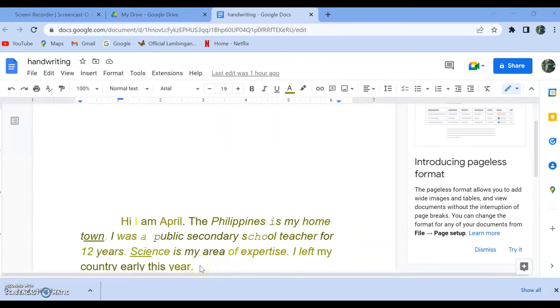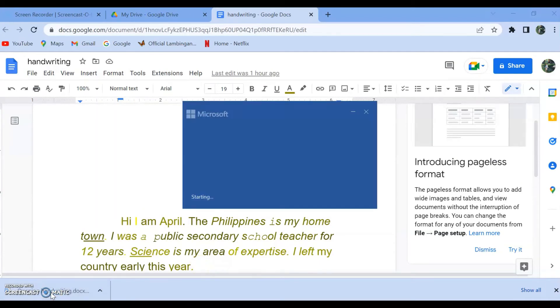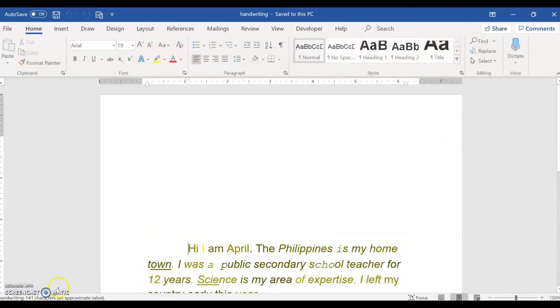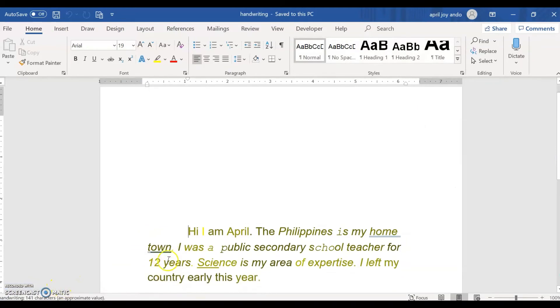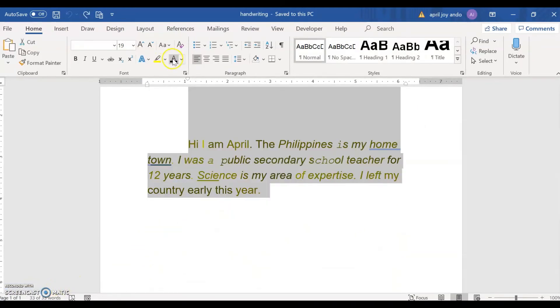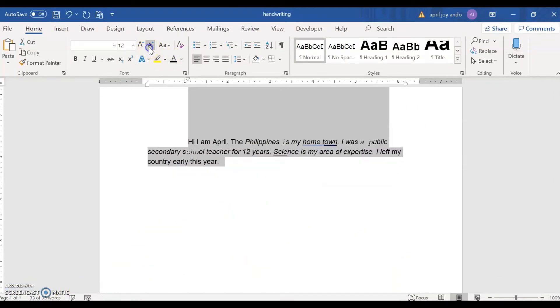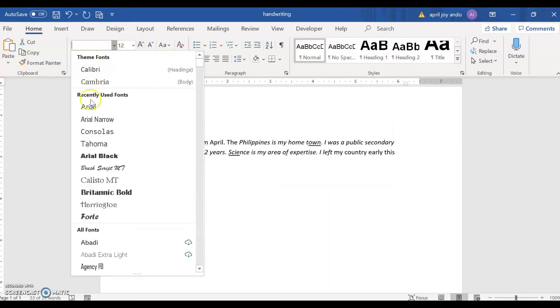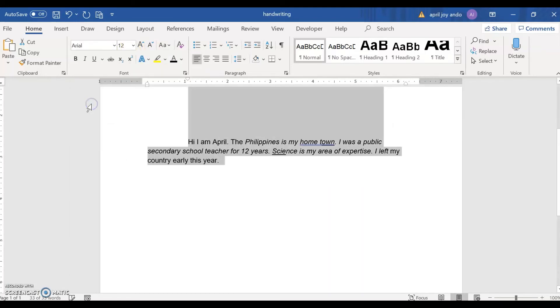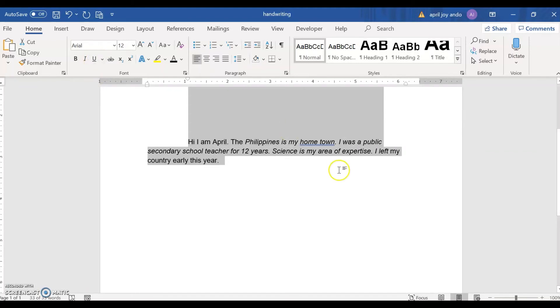The file is successfully downloaded. Now we can open it in Microsoft Word and do editing here. Let's turn that to black, reduce the size to 12, and change the font to Arial. We can remove the underline there. Hometown should be one word.